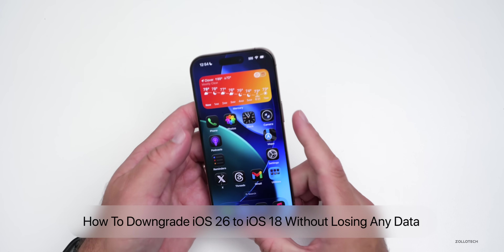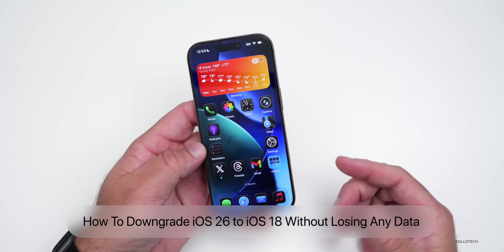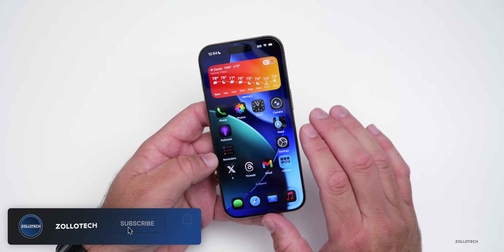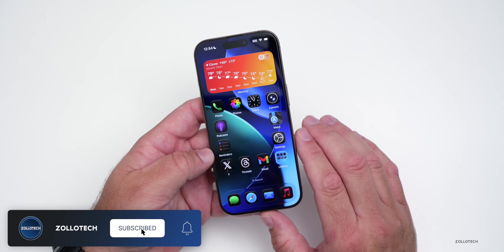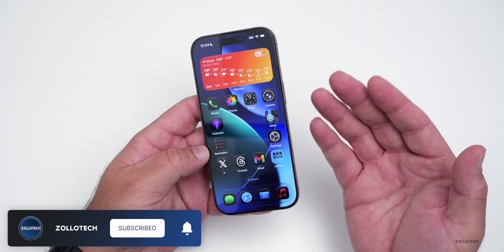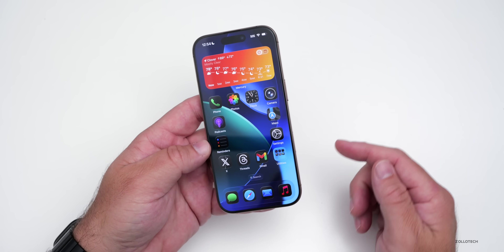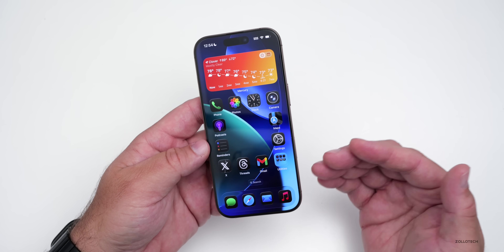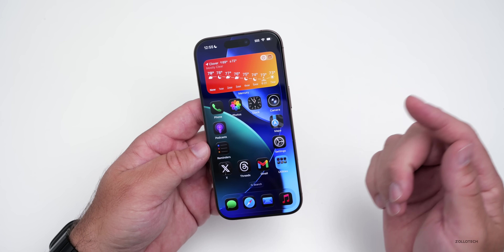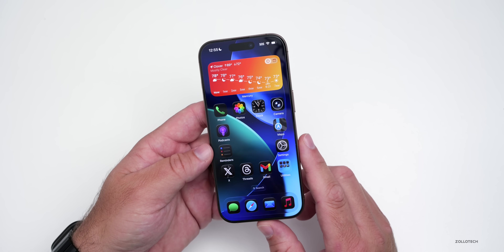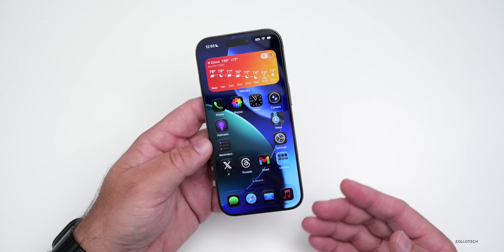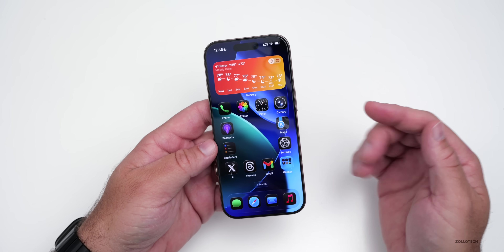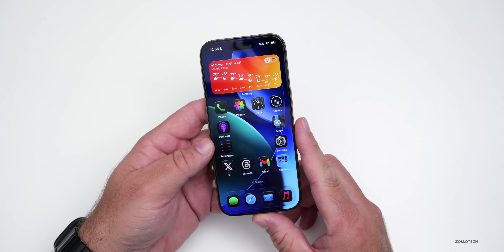Hi everyone, Aaron here for Zollotech. With iOS 26, Apple introduced a new design language and many different changes throughout the OS. If you're not enjoying it, maybe you're having too many bugs, or you just prefer iOS 18, I wanted to show you how to downgrade from iOS 26 to iOS 18 without losing any data. I'll walk you through step by step.